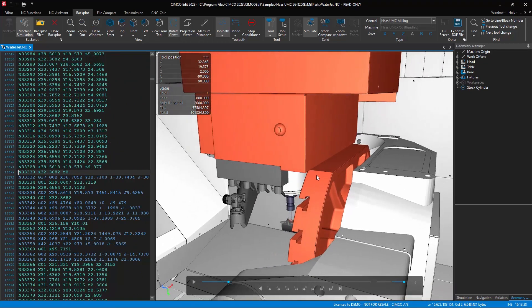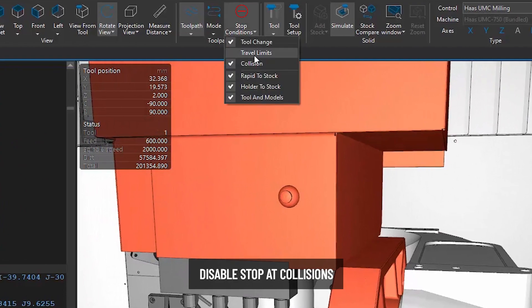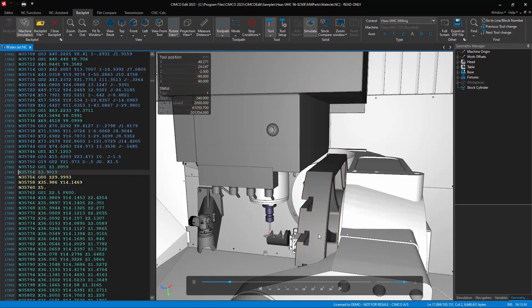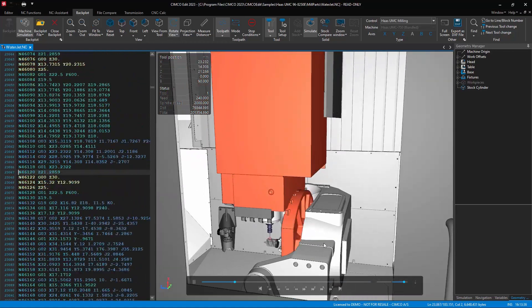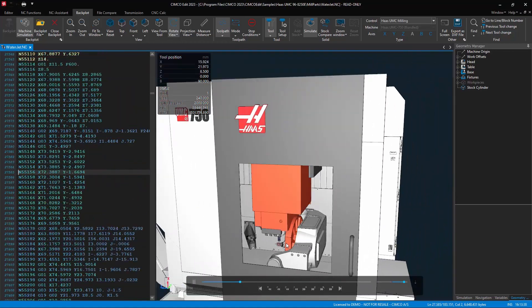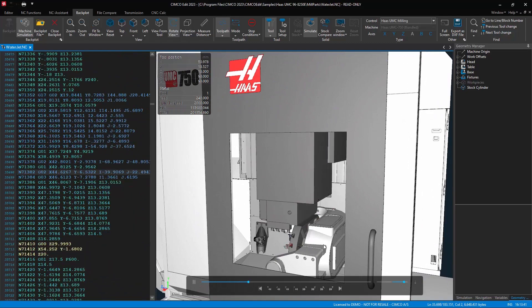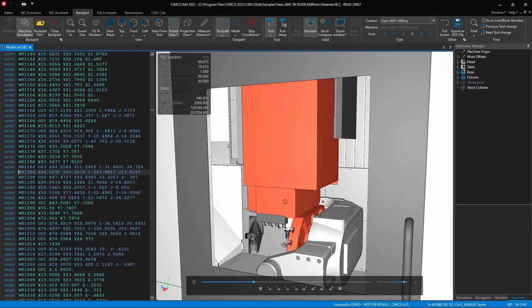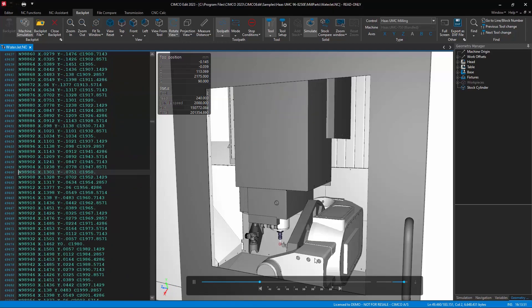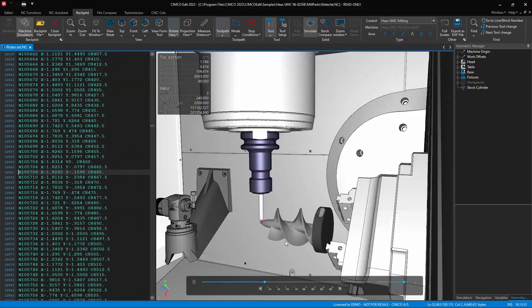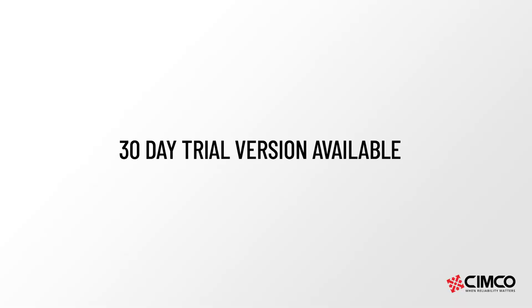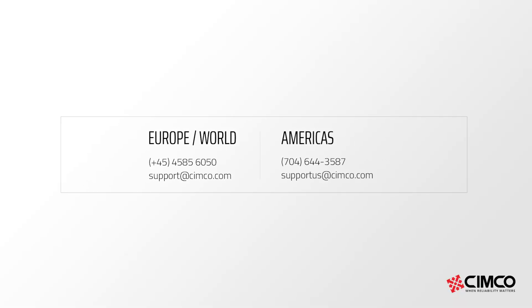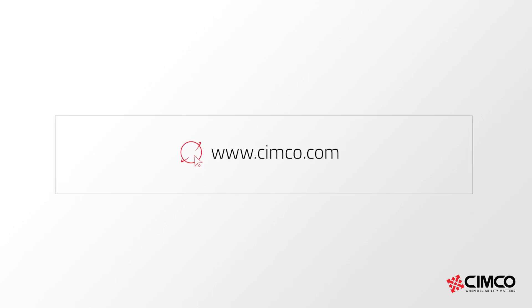Stop conditions is available now in the latest version of SimcoEdit 2023. For further information please contact SimcoEdit or your local reseller today or visit our website simcoe.com.